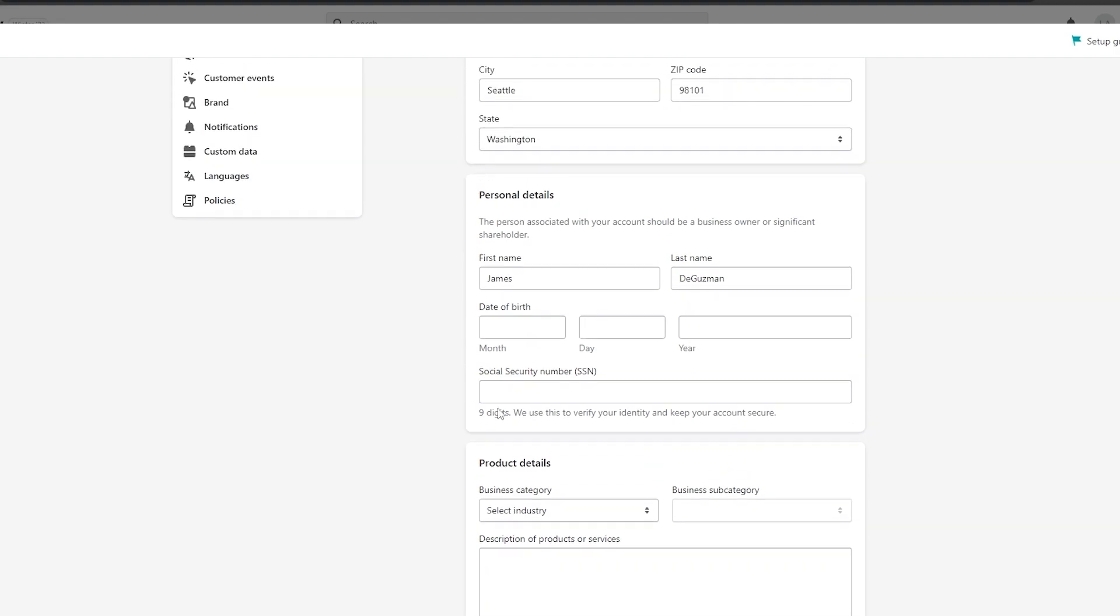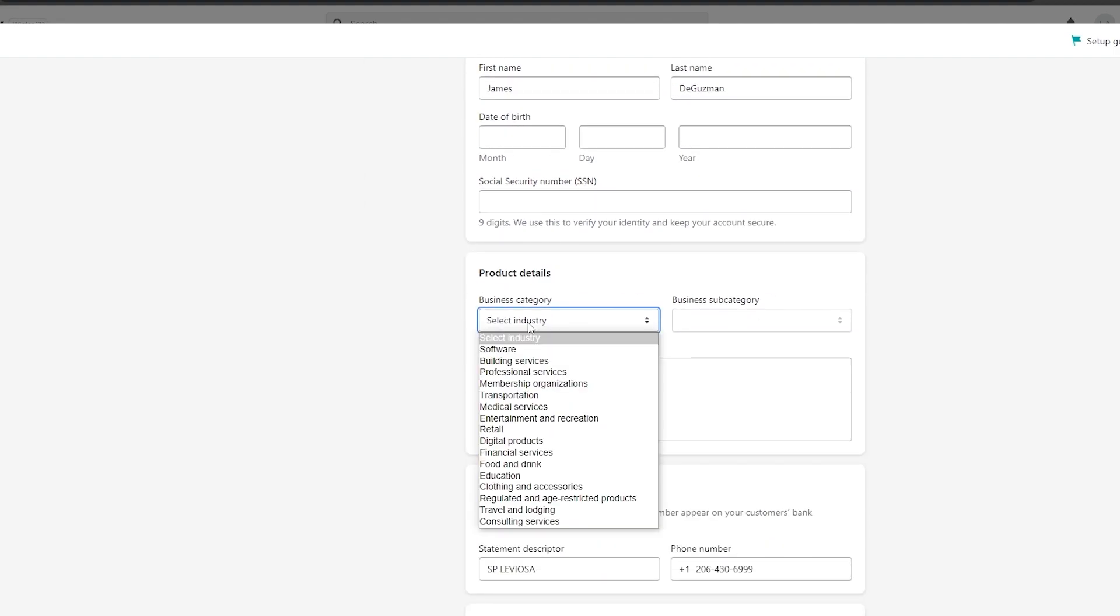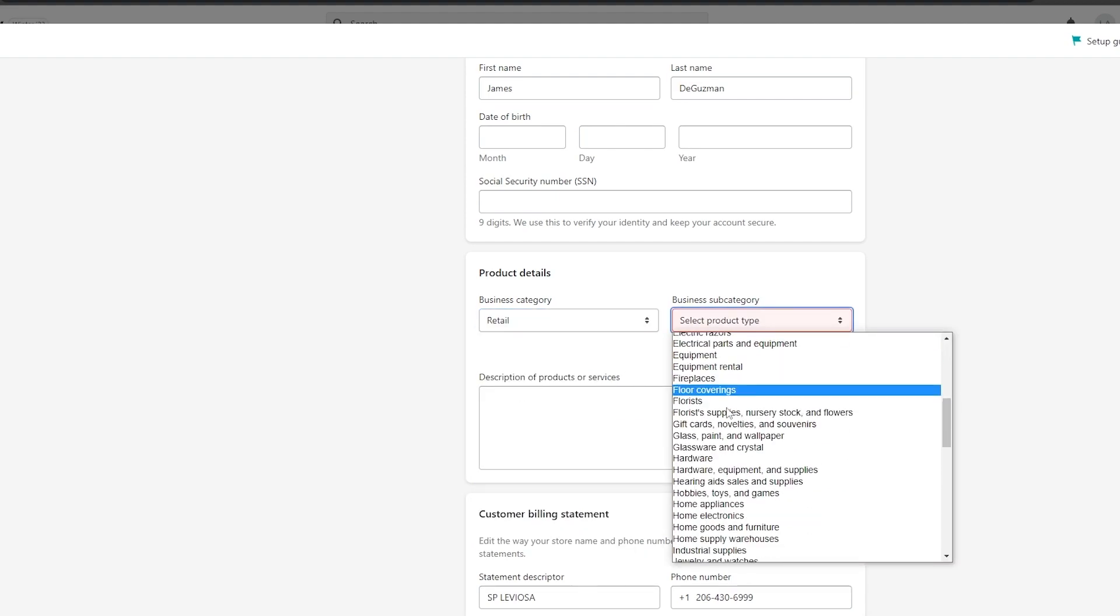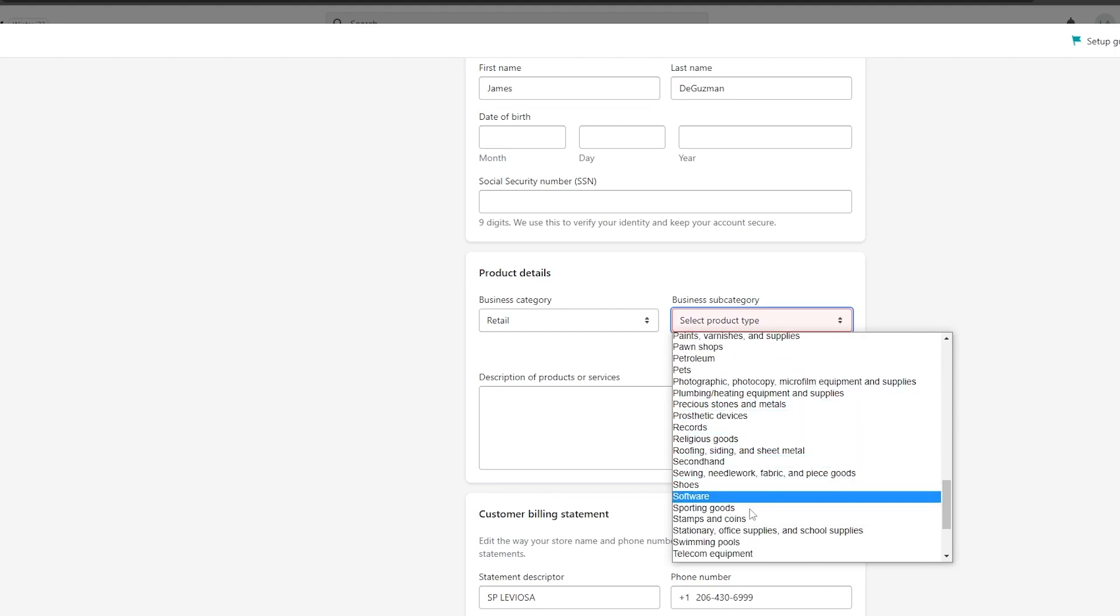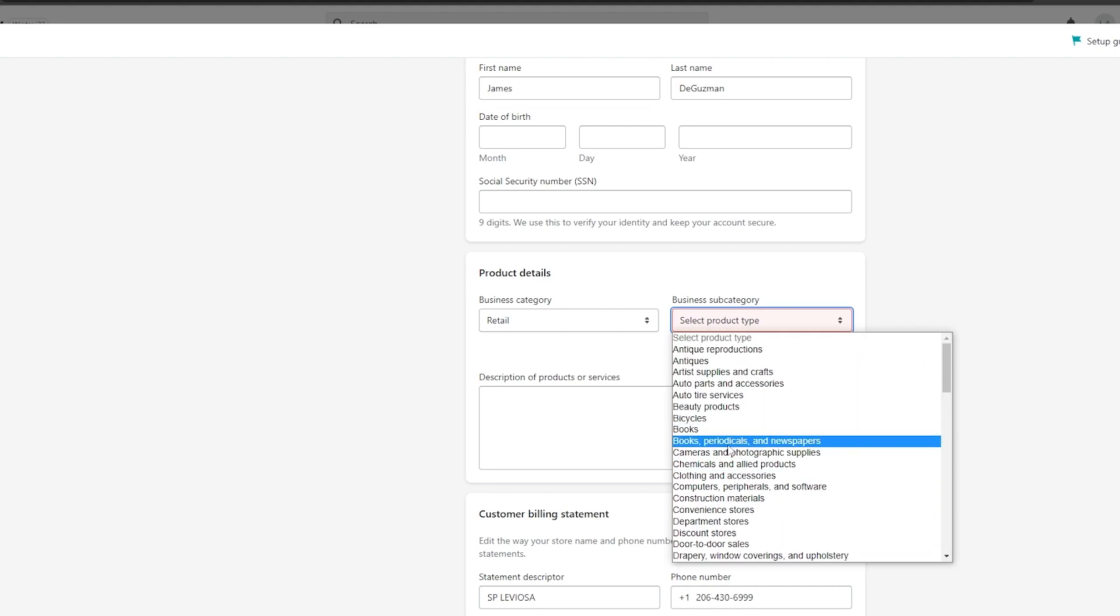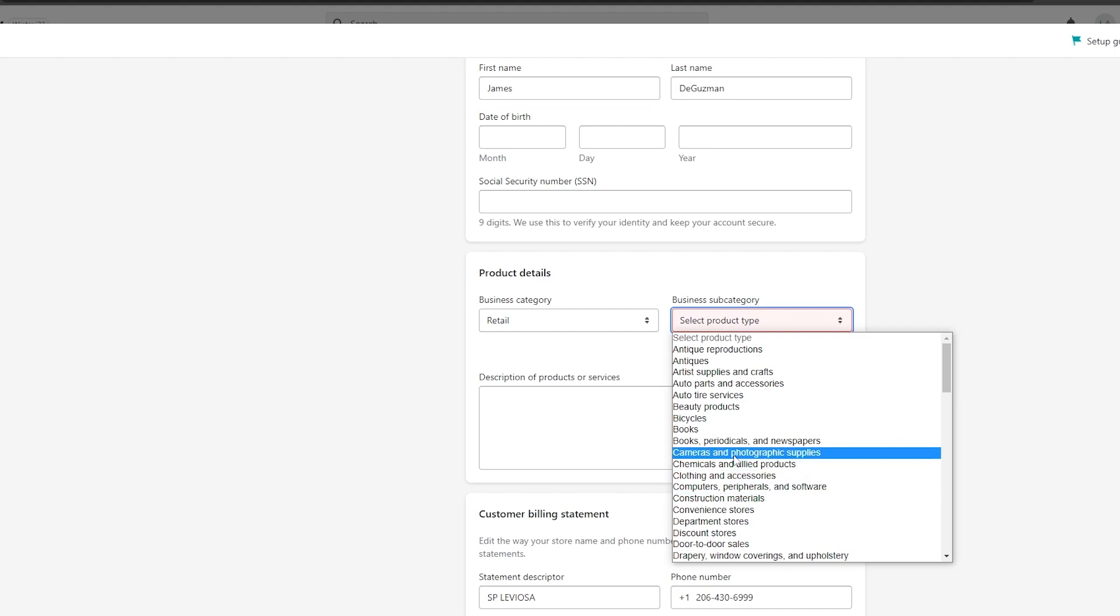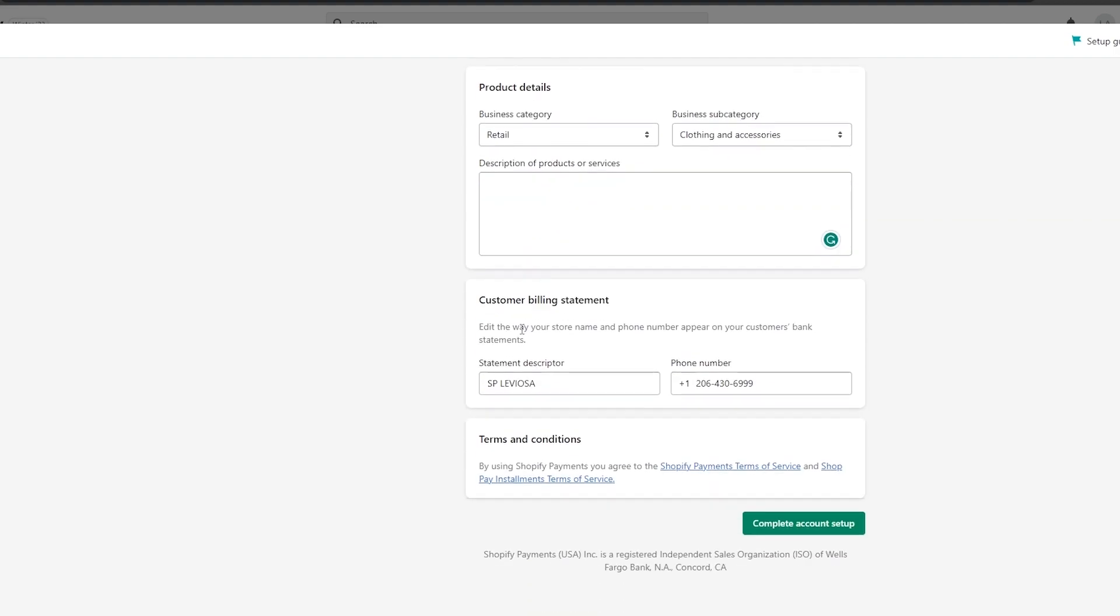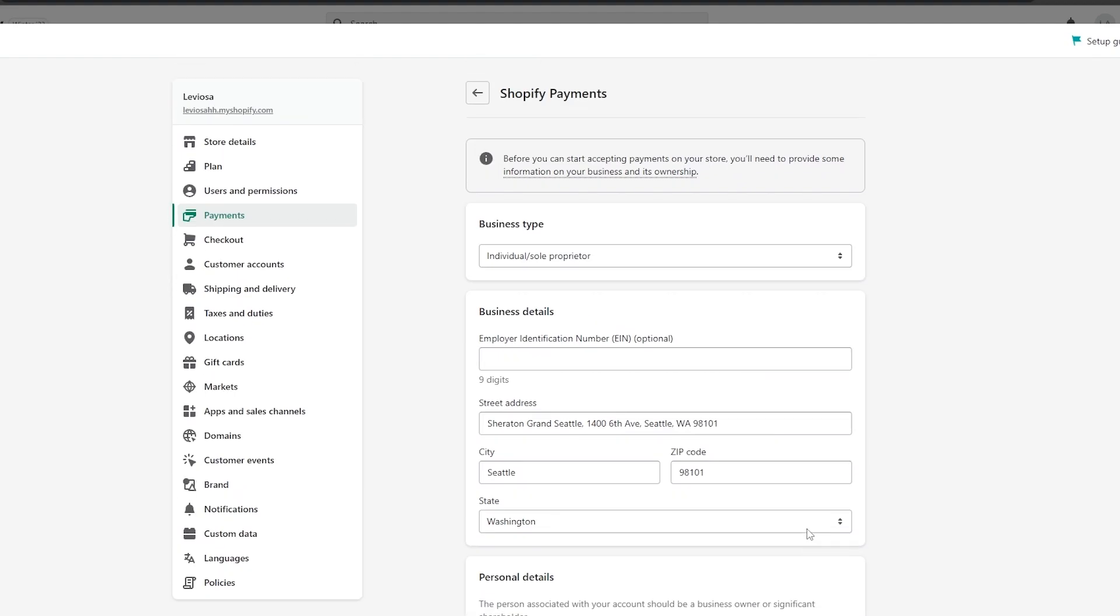Now you have product details. Select the industry that your products fall into. Retail, we'll go with retail. Then you add in the business subcategory. We have a bunch of different options: clothing and accessories, computers, chemical allied products, cameras, and stuff like that. We'll go with clothing and accessory. Then just add in a description of product or services. Once you've added that, you add in the statement descriptor and your phone number as well. Then you simply click on complete account setup. Very simple, nothing too crazy.